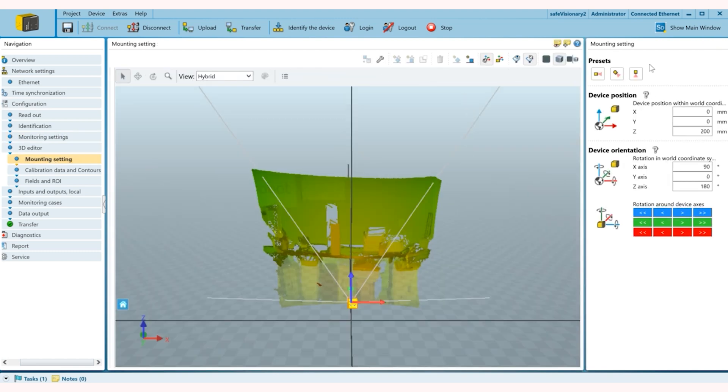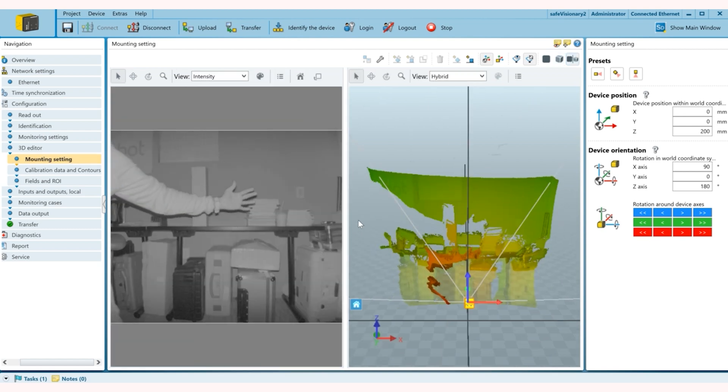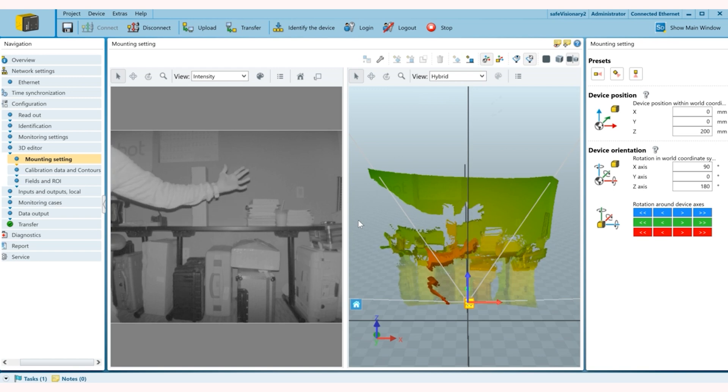So you can see this is what the scanner sees right now. I can split the screen with the 2D camera and the 3D data points and you can see my hand as I wave in front of you right now.